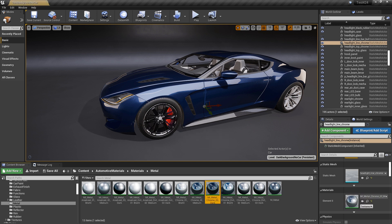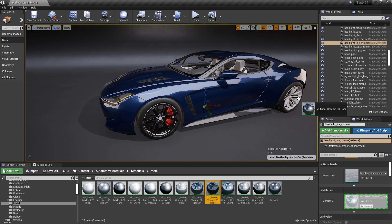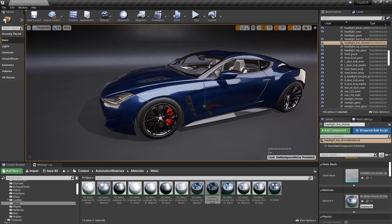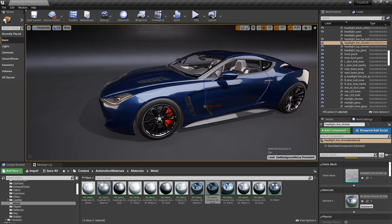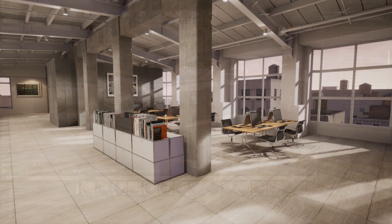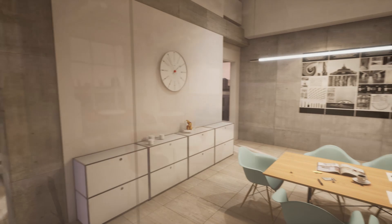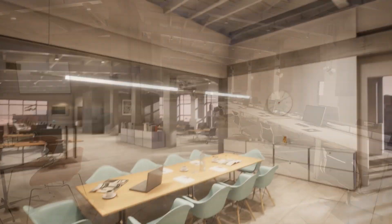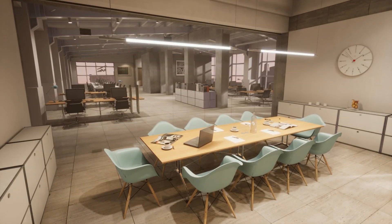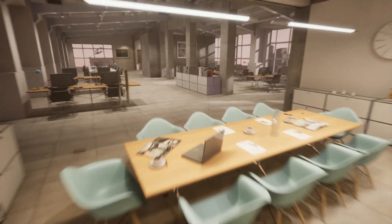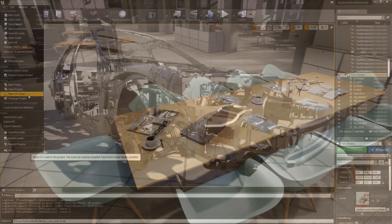Datasmith automatically takes care of adjusting the scale of your scene so that your geometry appears at exactly the same real-world size in Unreal Engine, and at the right locations in 3D space. No need to change anything about the way you work in your source application.